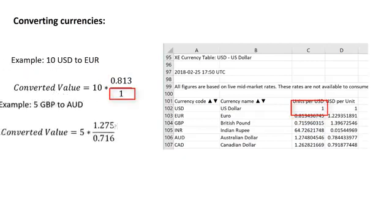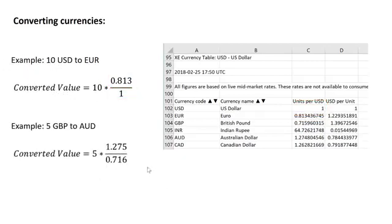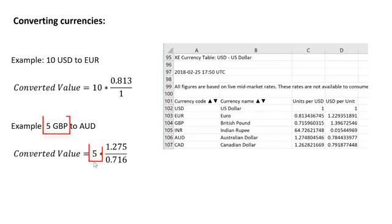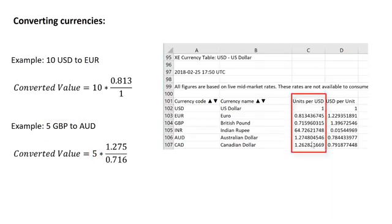Now if you wanted to convert something other than US dollars, for example, the British pound to Australian dollars, you take the convert from, which is five, you multiply that by the column C value here of what you want to convert to, which is 1.275,